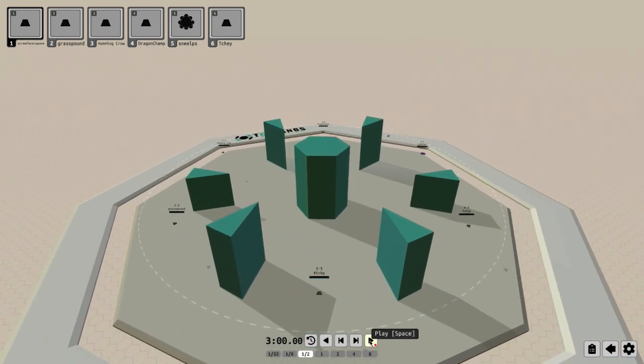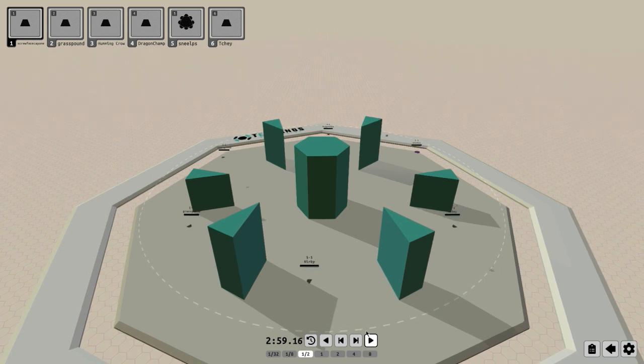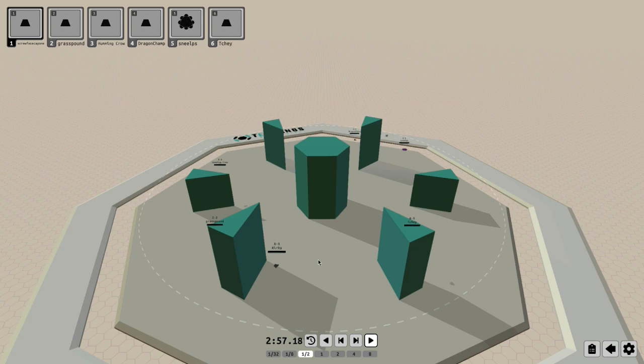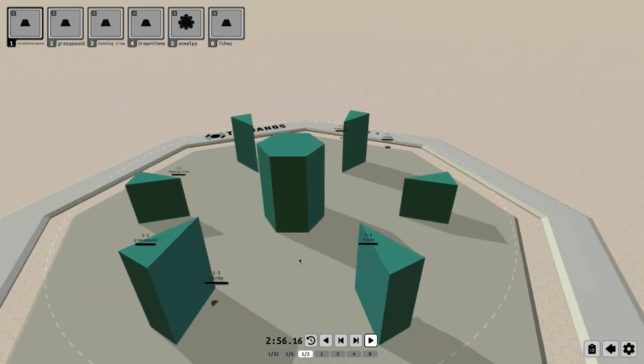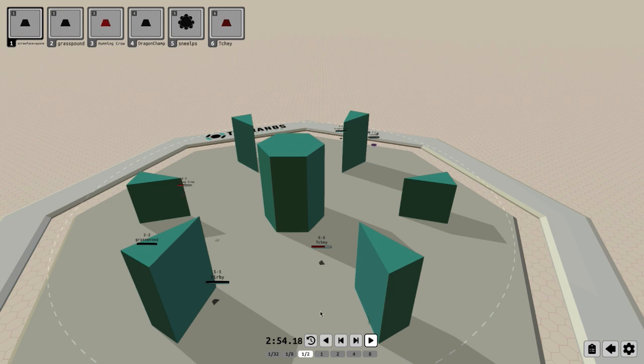Battles are done automatically, and rather than play the game in real time, you're actually viewing the results of the battle after the fact. So it uses a video mode, therefore you can rewind, fast-forward, and even play around with the camera so you can really analyze how your strategy is working.